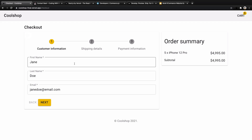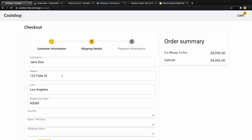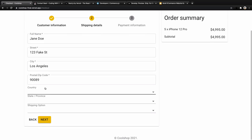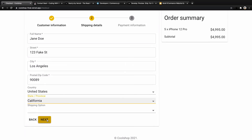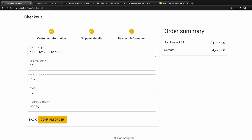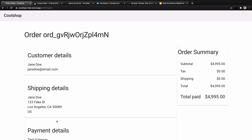In the checkout, you will have a wizard. The customer enters their information and clicks next. Then there's a shipping address section, which includes selecting country, state, and shipping options. After clicking next, you enter credit card information, and by clicking confirm, the payment will be processed and the order will be placed. Here is the order confirmation, and you will get an email for your order receipt.